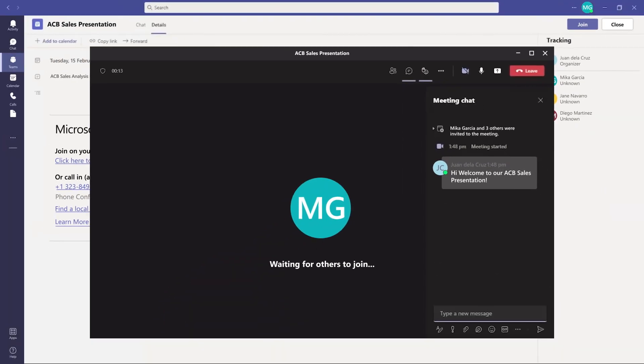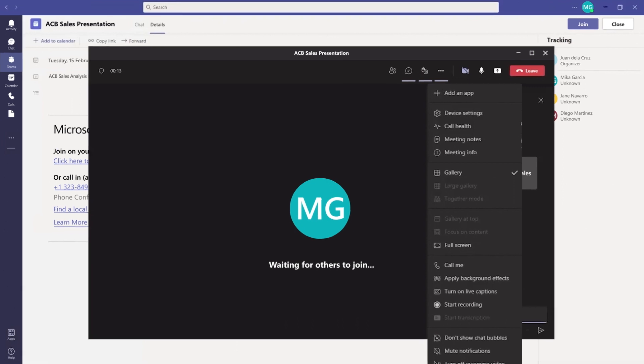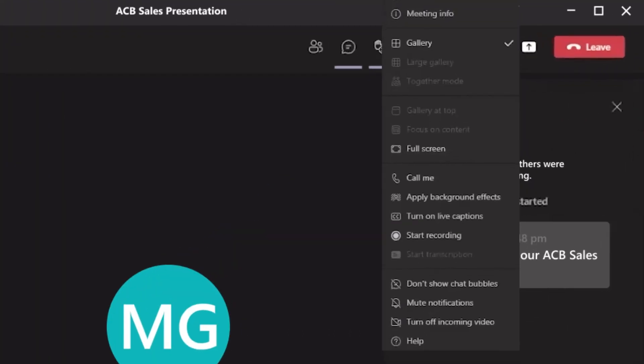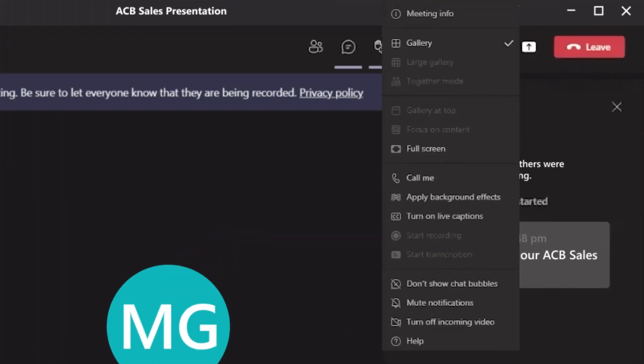Right beside the reactions button is the ellipsis, where you could choose to record the session if you wish.